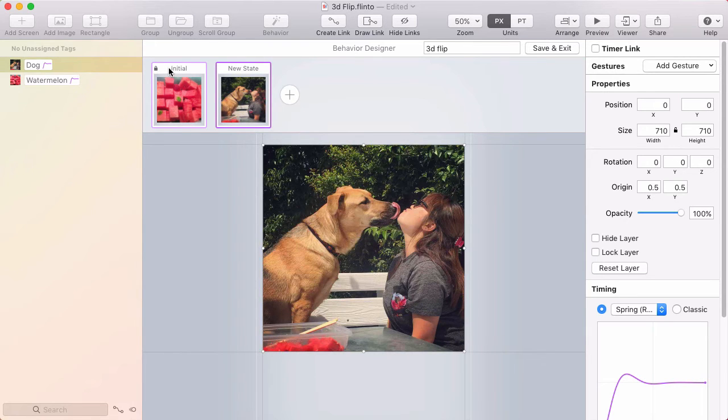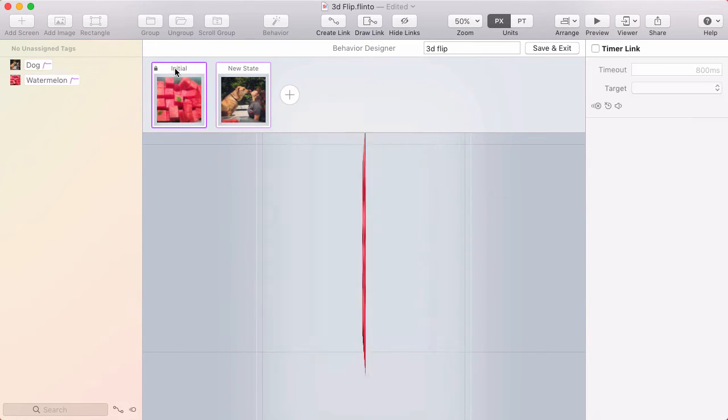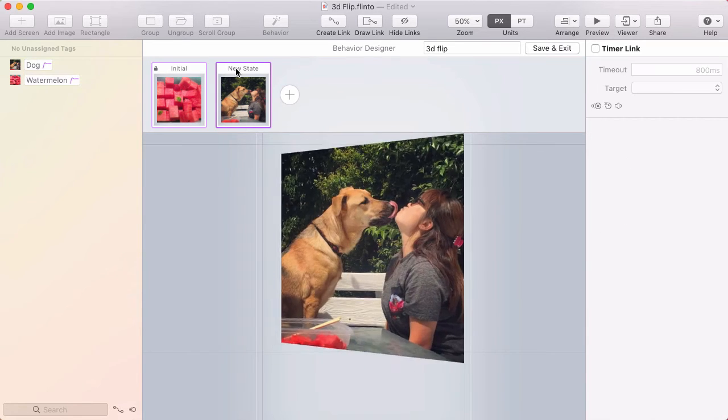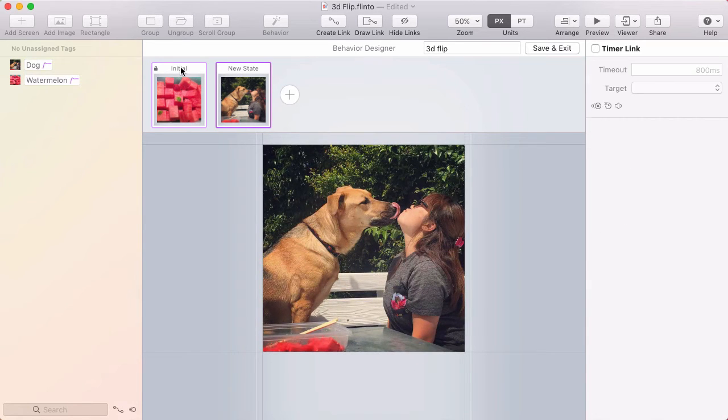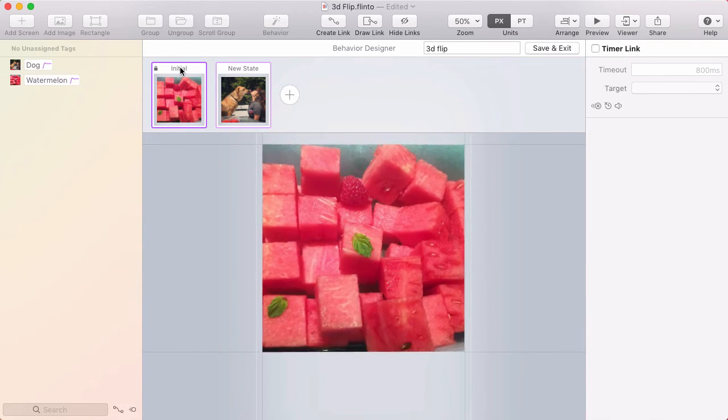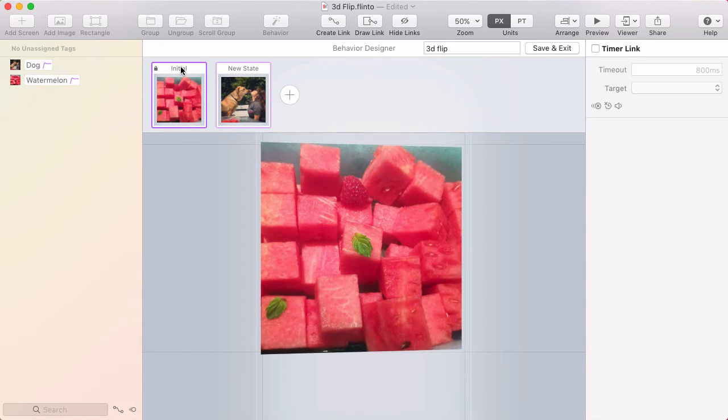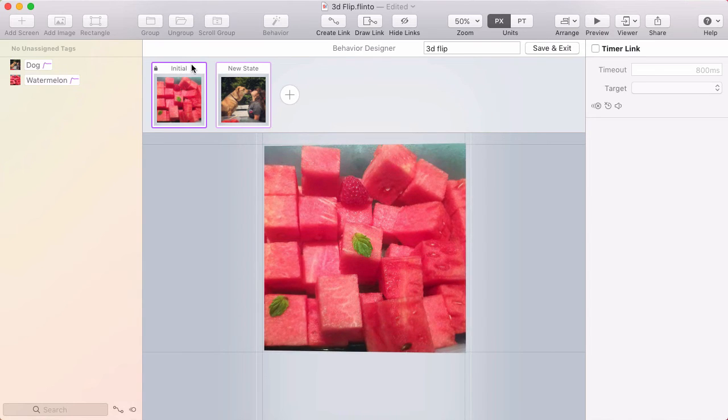Now when I click back to the other state, you can see the animation happen. Looks like a really convincing 3D flip effect.